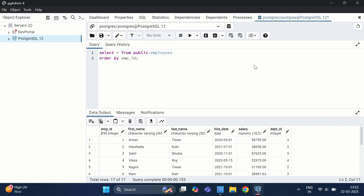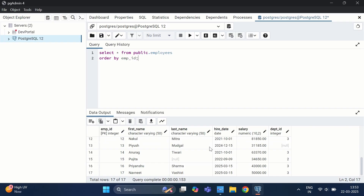As you can see, the query fetches all records from the employees table with an ORDER BY clause on employee ID. There are 17 records in total, and whenever we update or delete a record, a dead tuple gets generated in the same table.